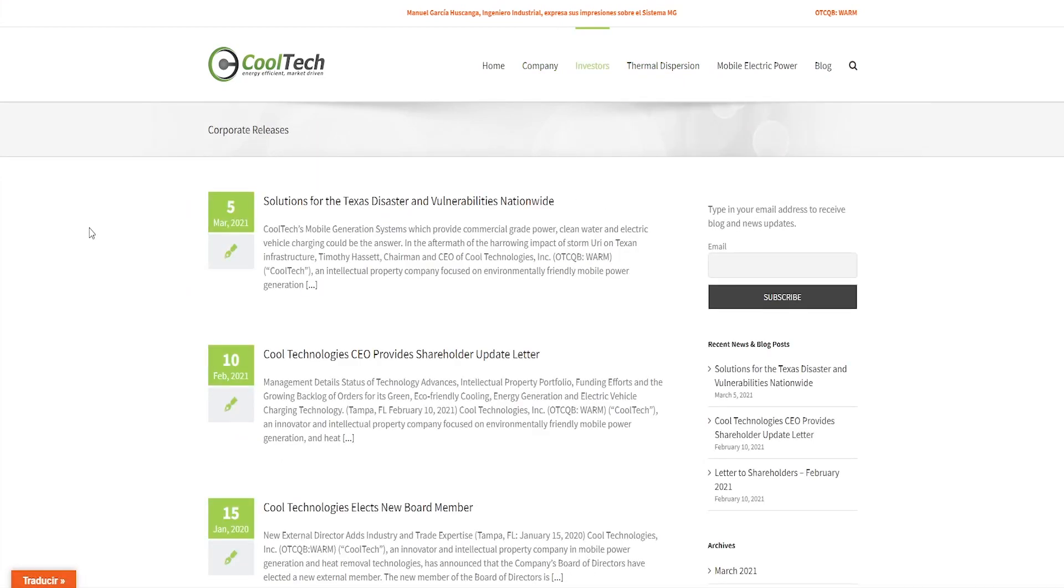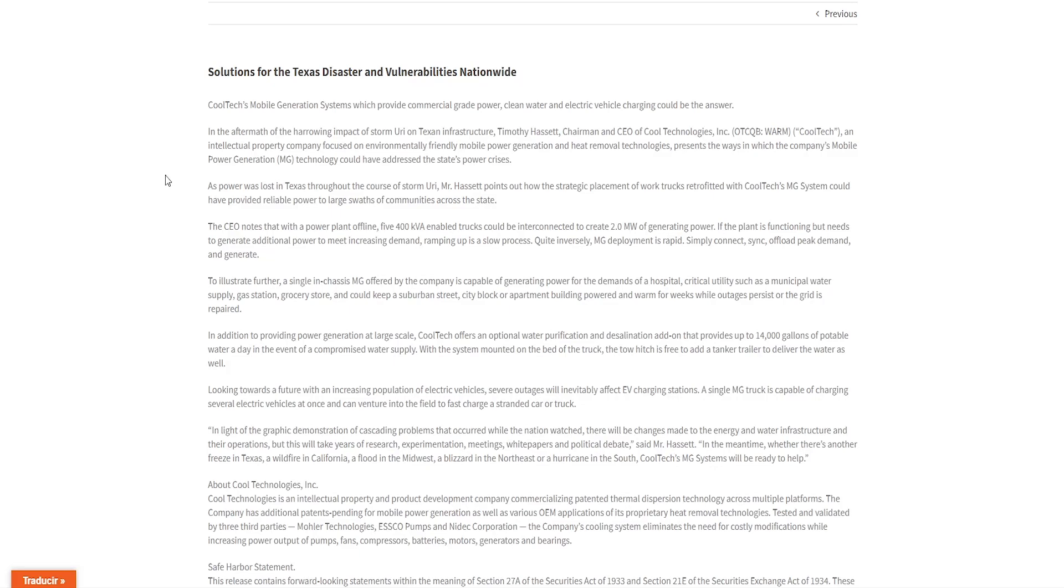So now let's head into their corporate releases regarding their latest news. As we can see, the latest news was on March 5th, so that's about a week ago. So let's just read it.